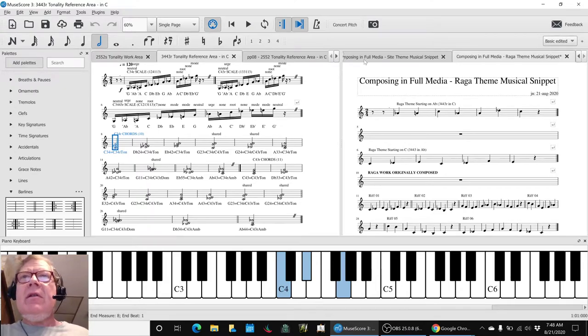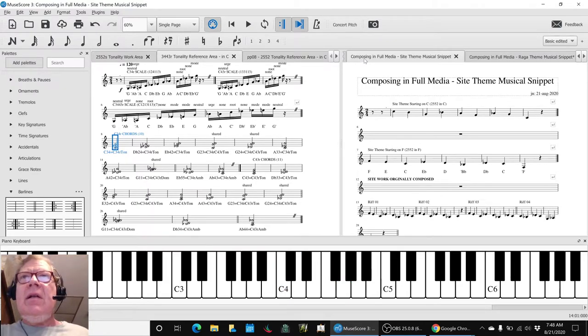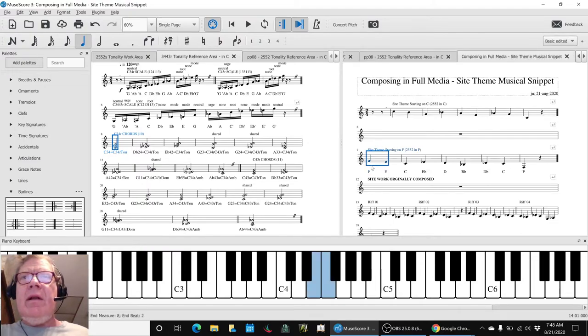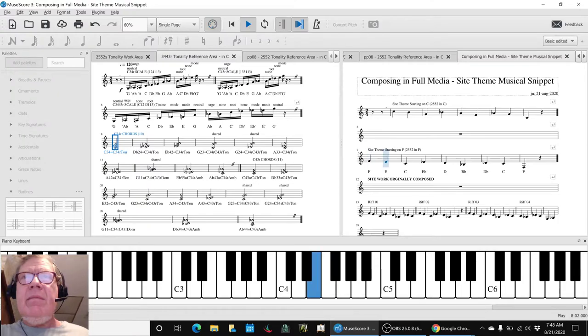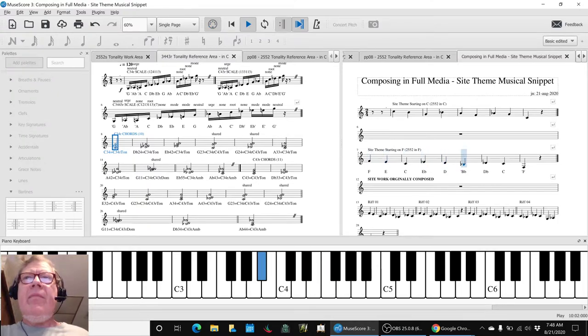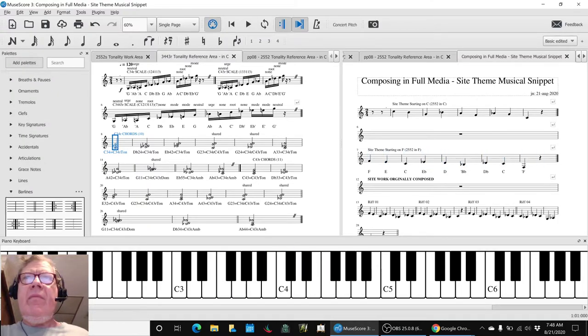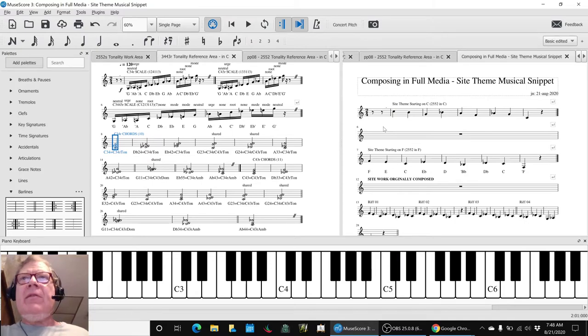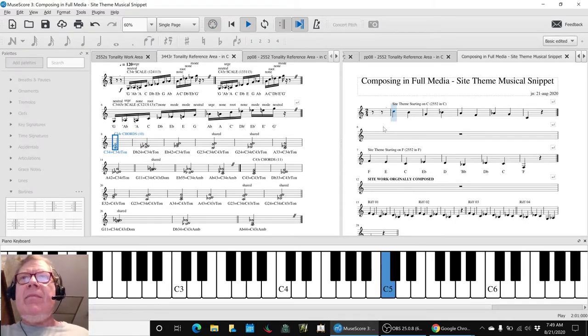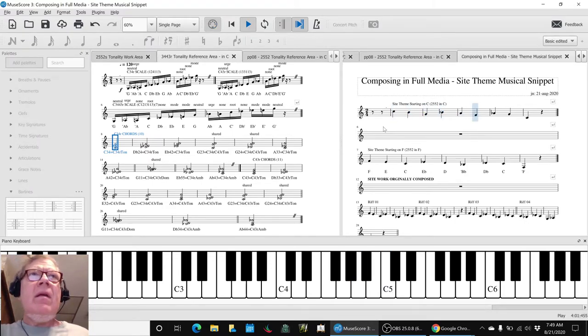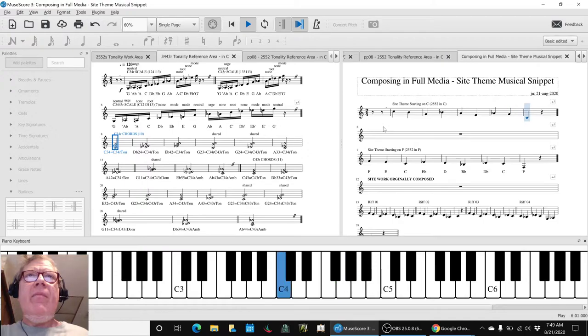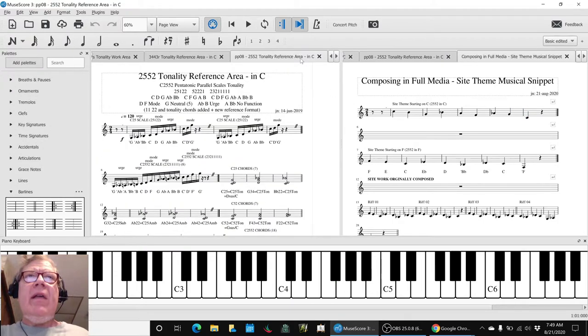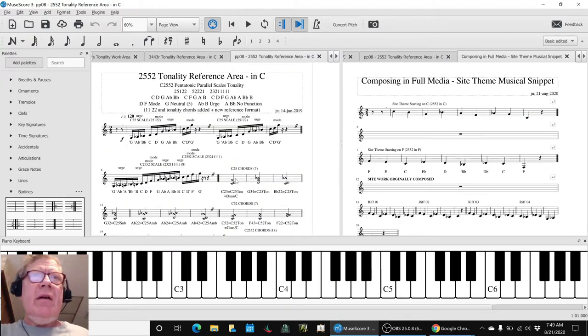And then similarly what we call the Sight theme, the original went like this. And then when we realized that was an F, if we take it up to C... And again the beauty of that is we have that fully worked out here in a 2-5-5-2.